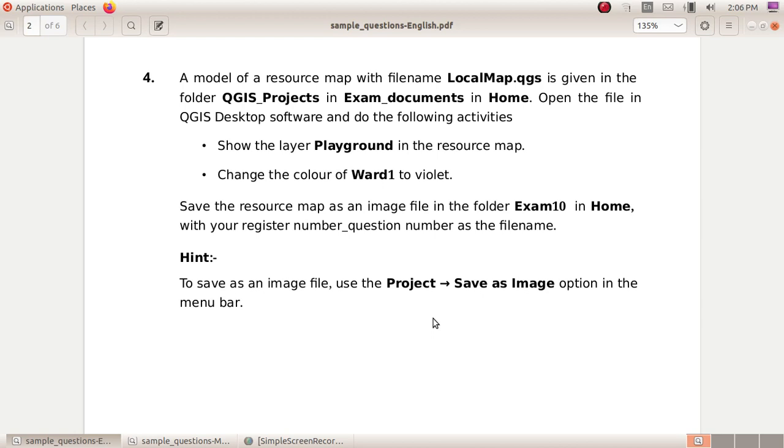Show the layer playground in the resource map. Change the color of ward 1 to fill it.